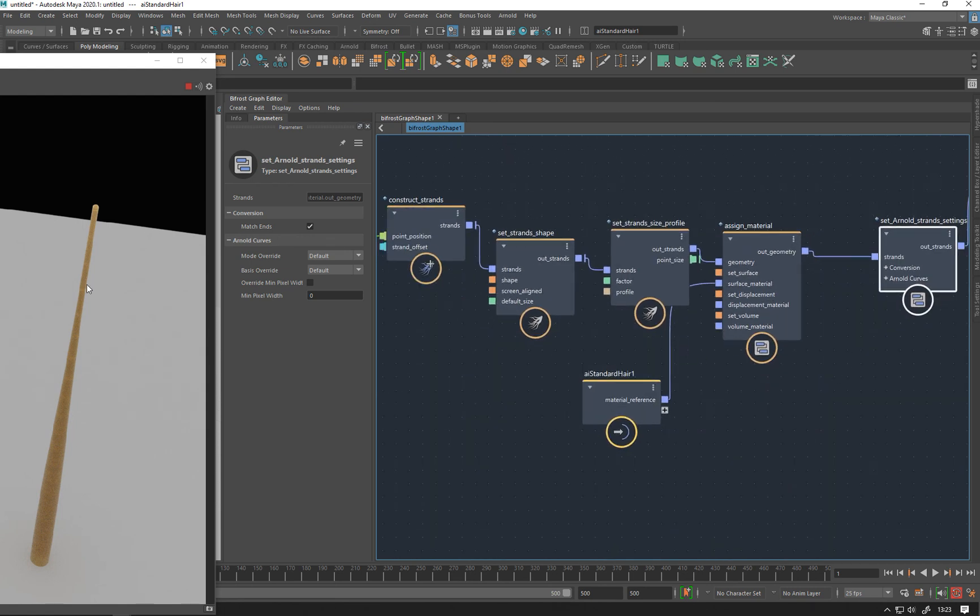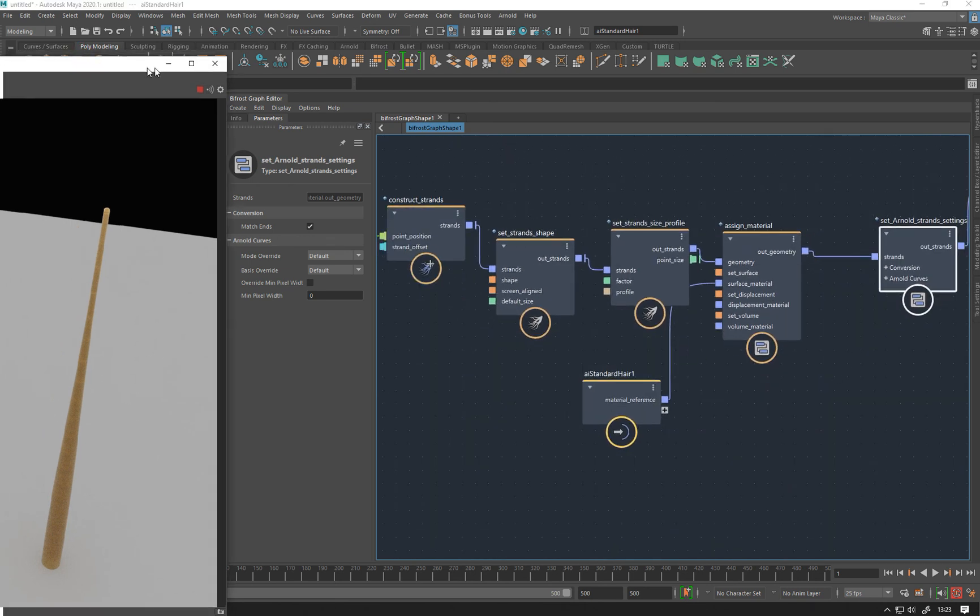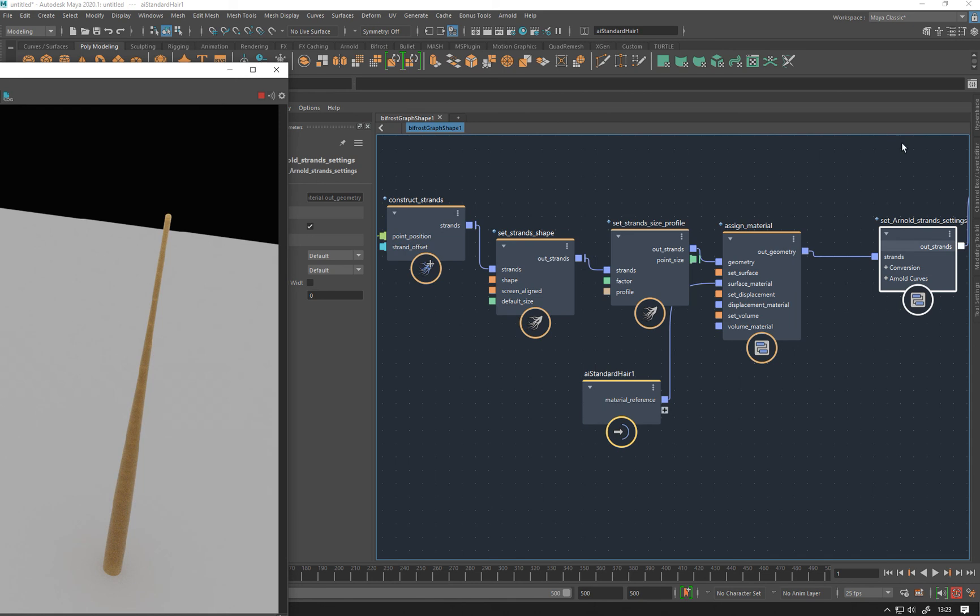Let's now have a look at some of the things we can do to strands other than just this basic setup.